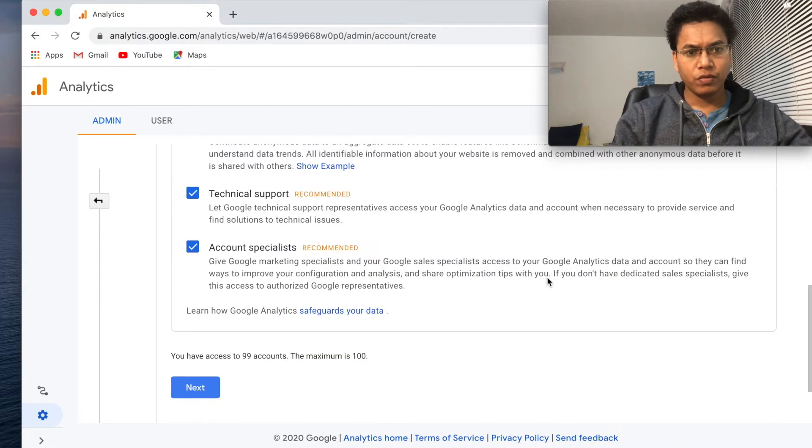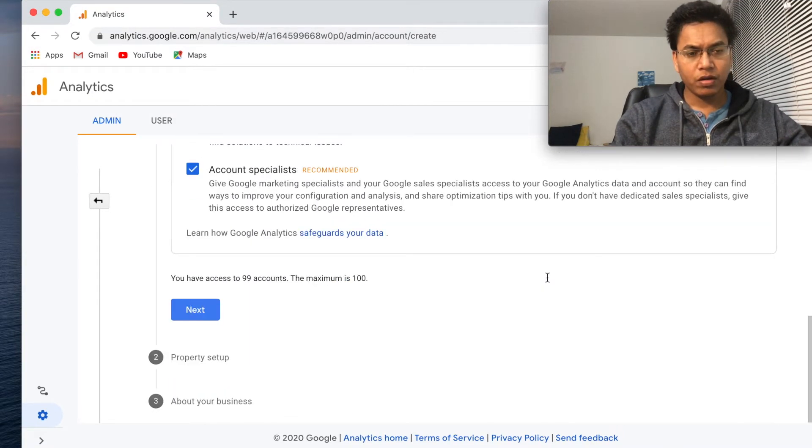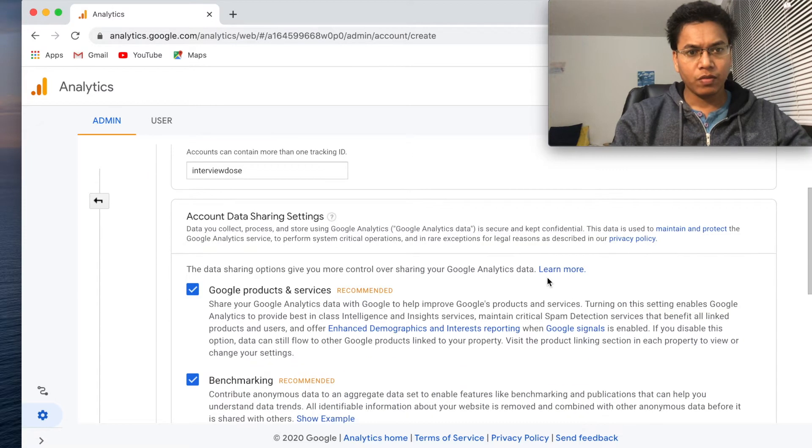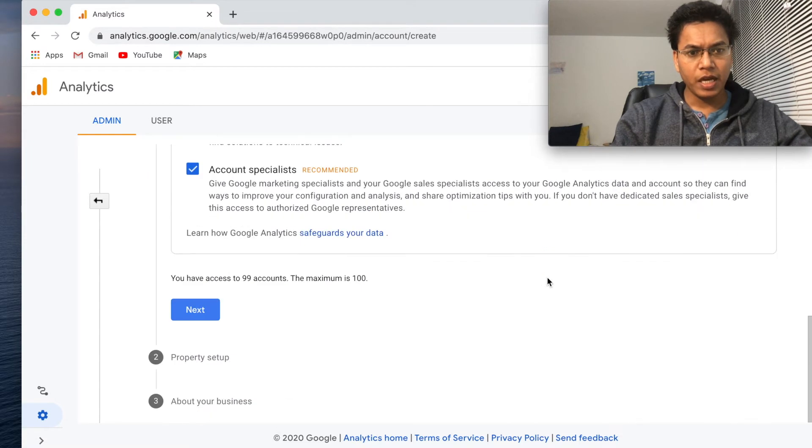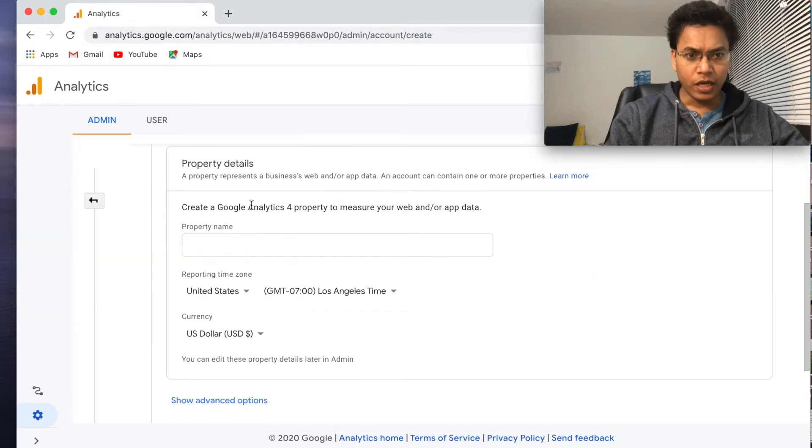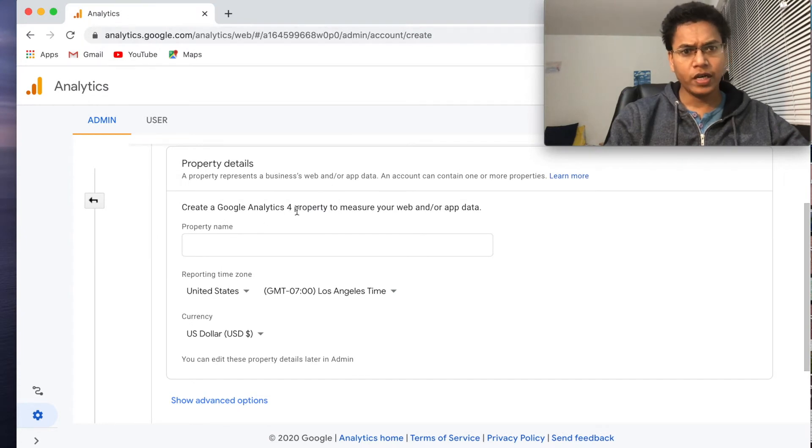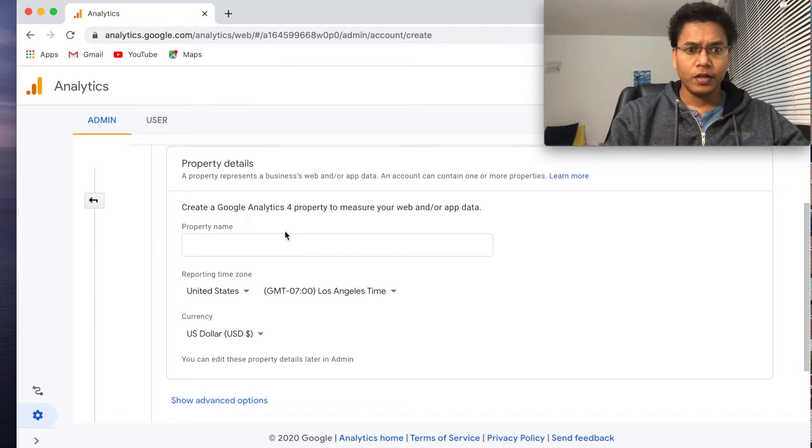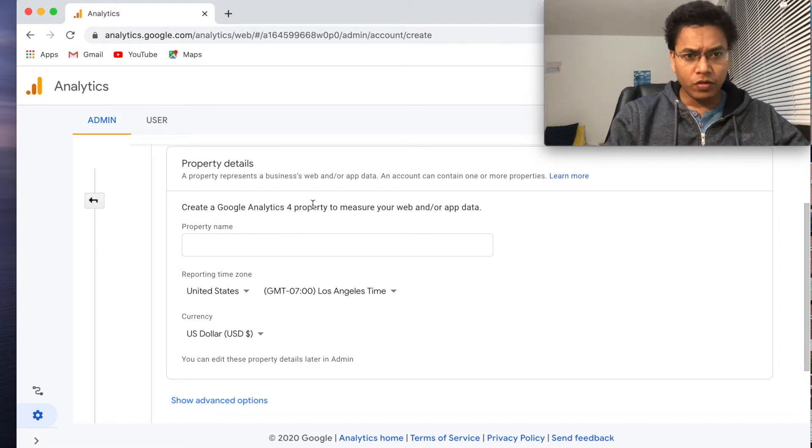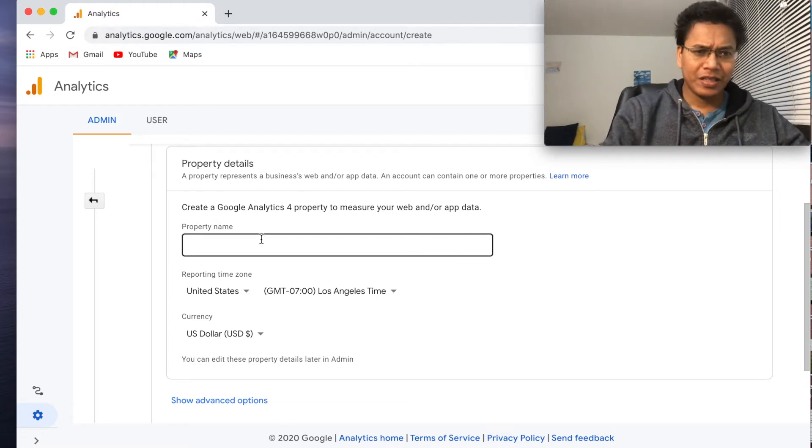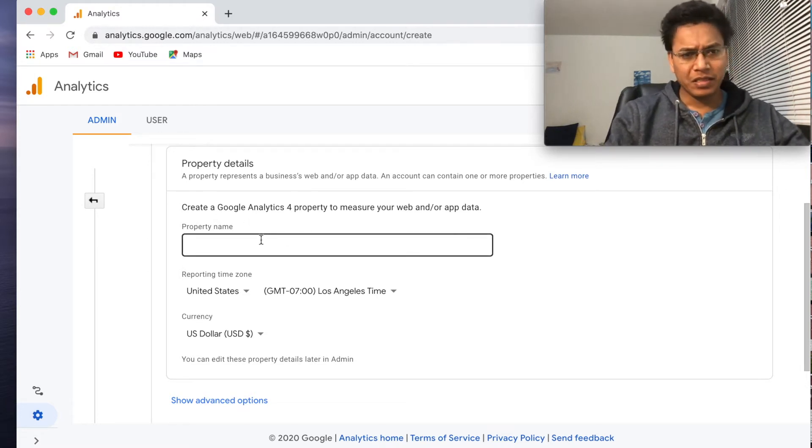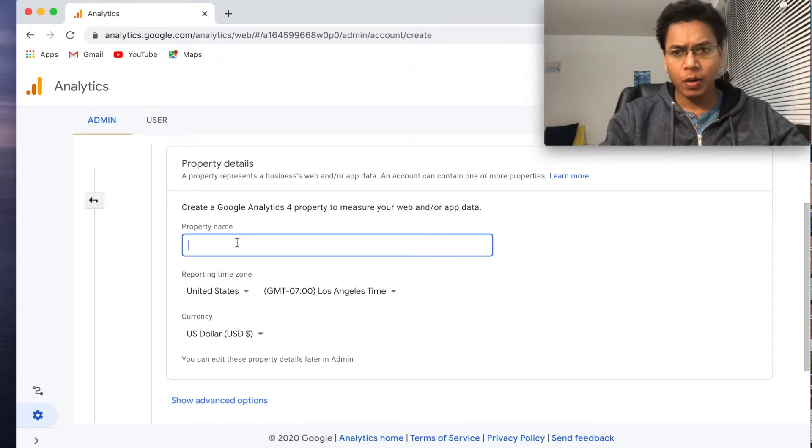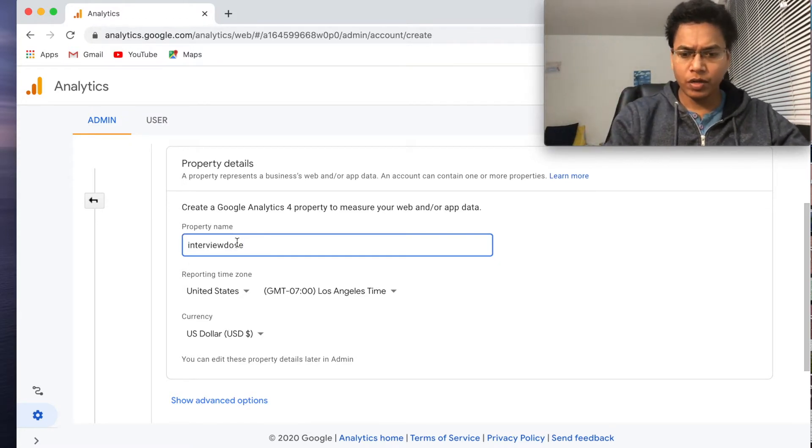Let's go ahead and do next. Create a Google Analytics 4 property to measure your web or app data. Looks like Google has released a new analytics platform, Analytics version 4. That's why it shows Google Analytics 4 property, but I think it doesn't matter. Let's go ahead and create the property name. I will call the property name interview.com for now.